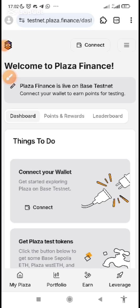Plaza Finance is live on its testnet. In this video, I will be showing you how to be part of this testnet.